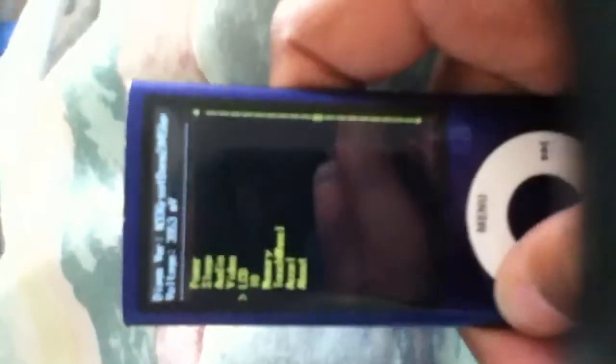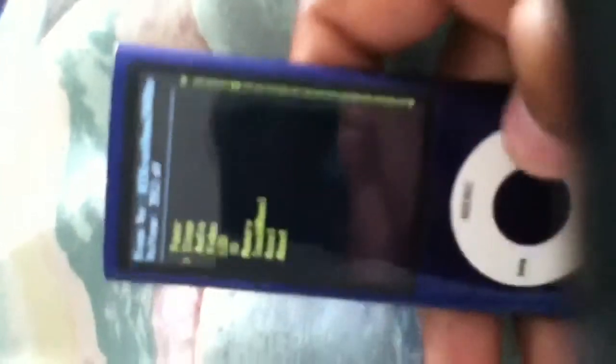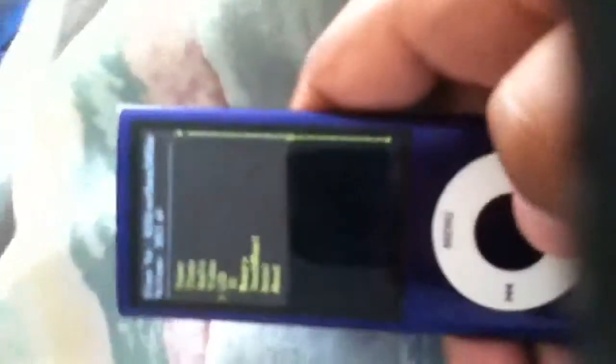Press menu to get back to the home screen. You got to do right to go down, left to go up. Pretty simple. Menu goes back and circle enters.